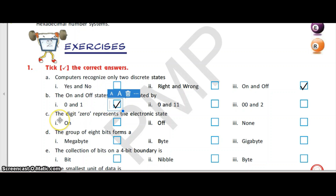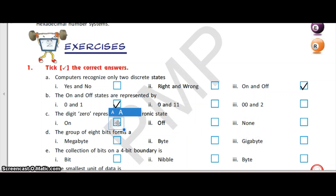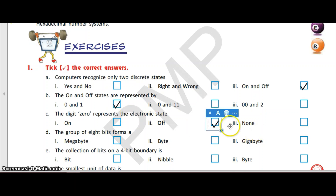The digit 0 represents the electronic state: on, off, or none. The answer is off. 0 represents the off state and 1 represents the on state of the electronic state.